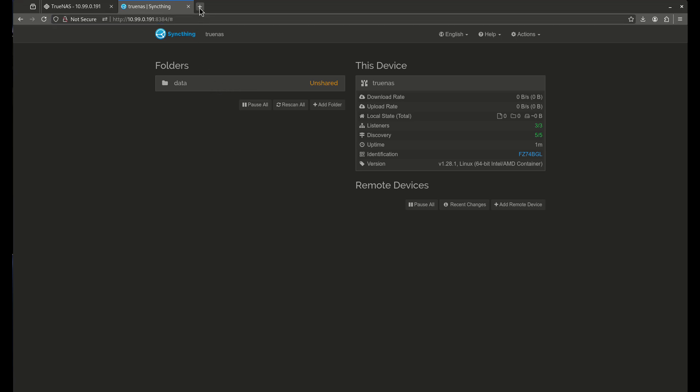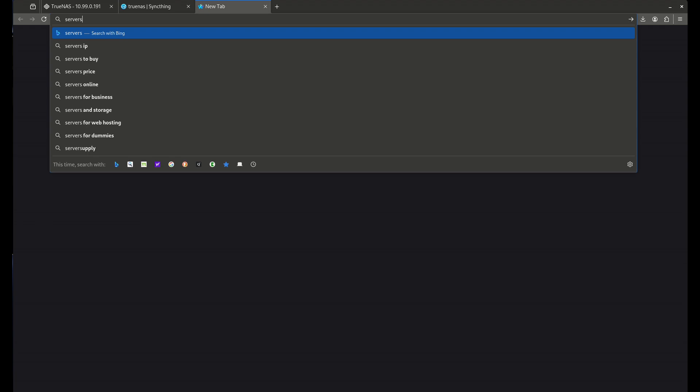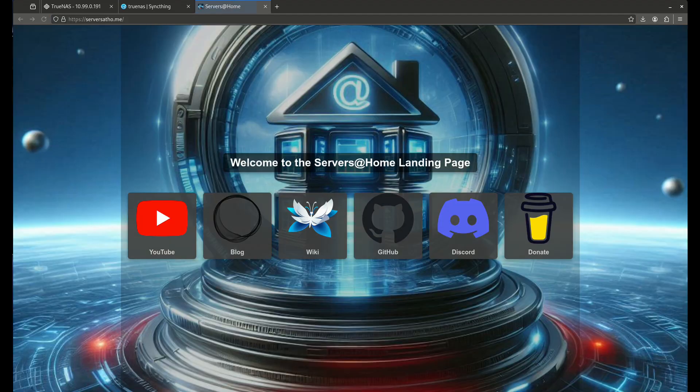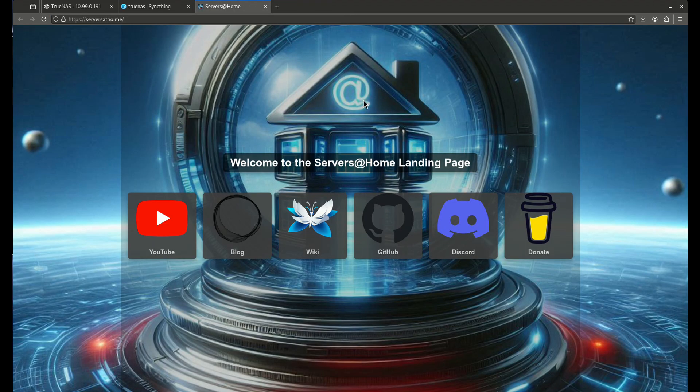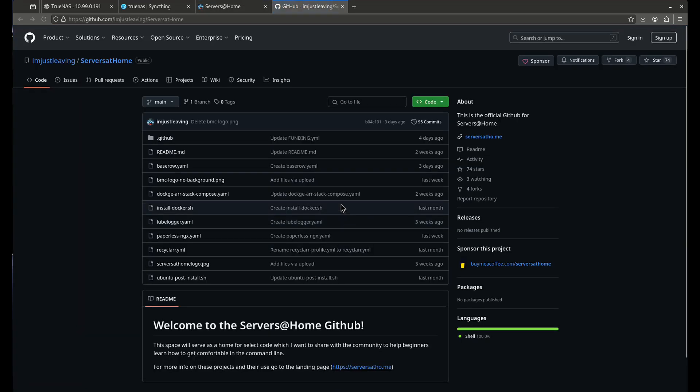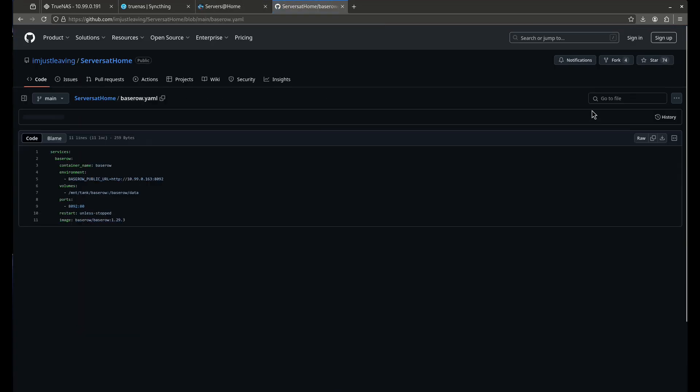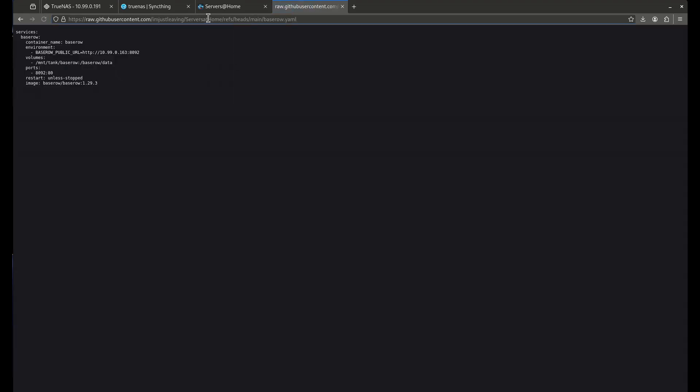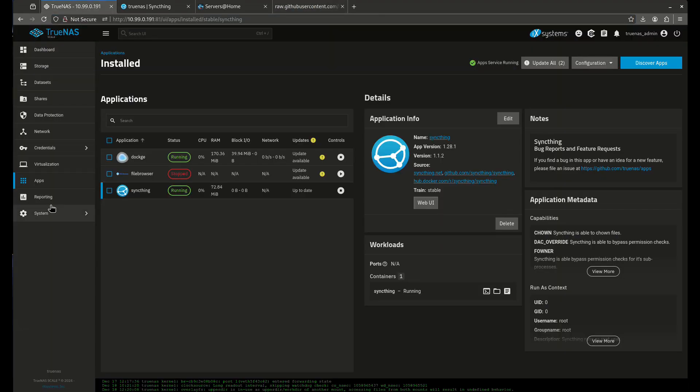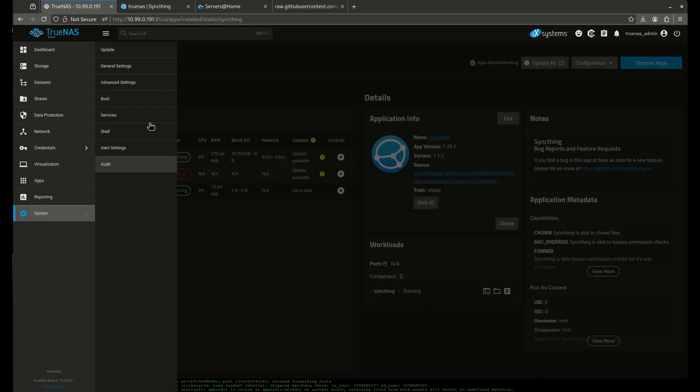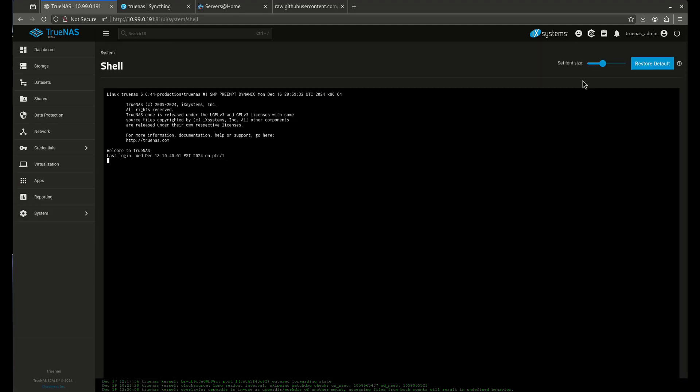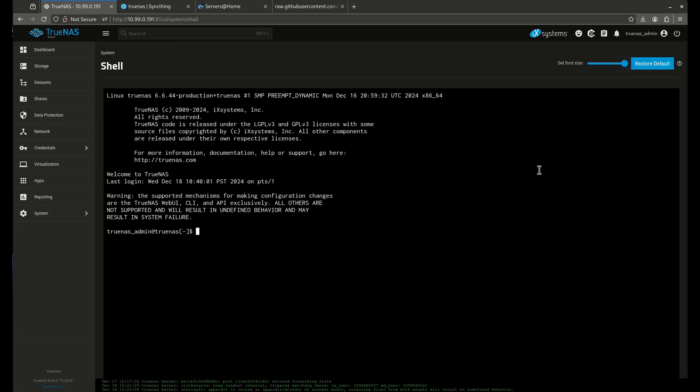So let's come over here to Home. I'm going to go to my GitHub and I'm going to put some files in this folder. So the first file I'm going to put in here is the Baserow YAML. So I'm going to get the raw, I'm going to copy this. I'm going to go back to my TrueNAS. I'm going to come into my shell. I'm going to go cd mnt tank sync data.